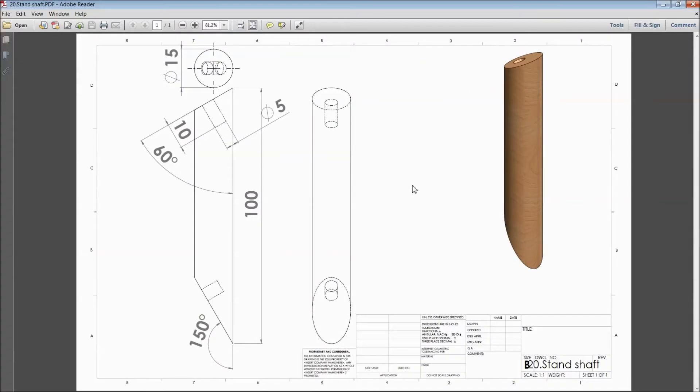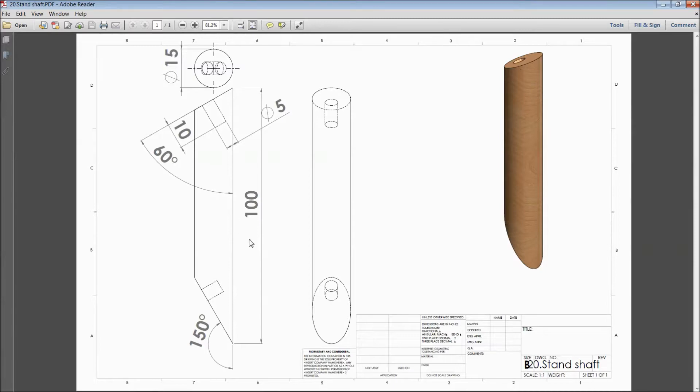Welcome back to CAD CAM tutorial. Today we are going to sketch a stand shaft for a vertical sterling engine. See, this is the 2D dimension of the shaft.